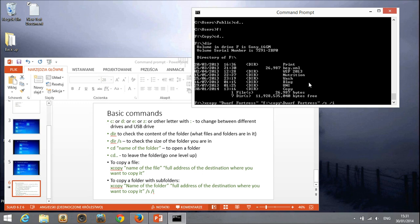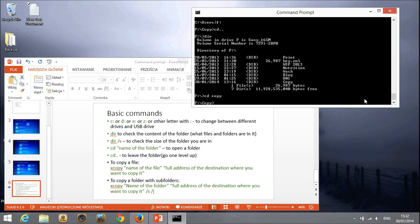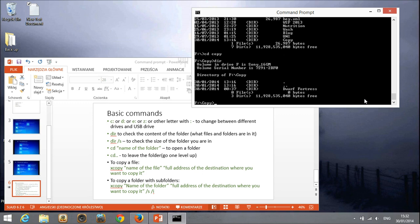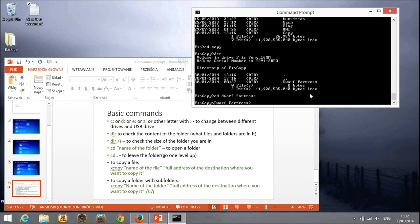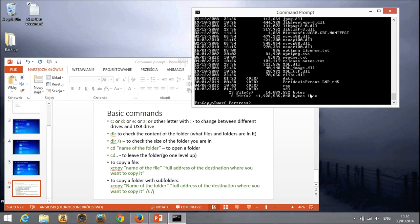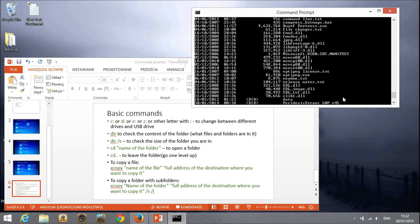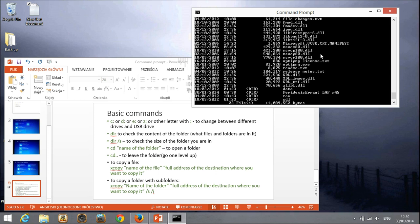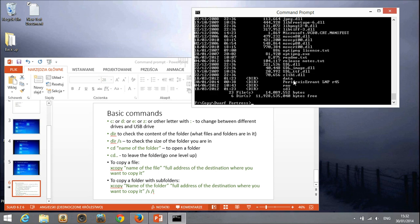So we moved it to the F, copy and the Dwarf Fortress. So now we're going to enter the copy folder. We see here that there is a Dwarf Fortress folder over here. And we see that all the files and also the folders, directories, are in it already.